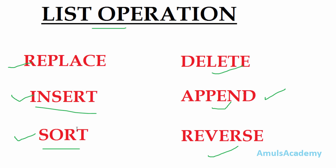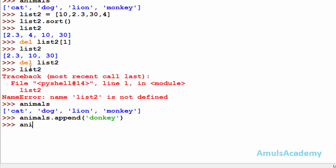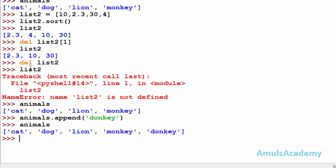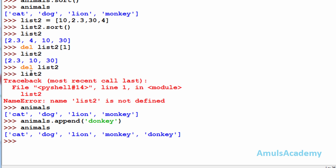The fifth operation is append. Whenever you want to enter a value at the end of the list you can use append. I will use append on the animals list which has cat, dog, lion, monkey — 4 elements. Using animals.append('donkey') and pressing enter, if you see animals you can see donkey at the end. Append operation is used to insert an element at the end of the list.